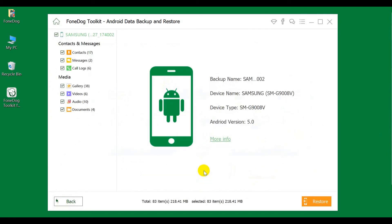Third, select the data type you want to restore and click the restore button.